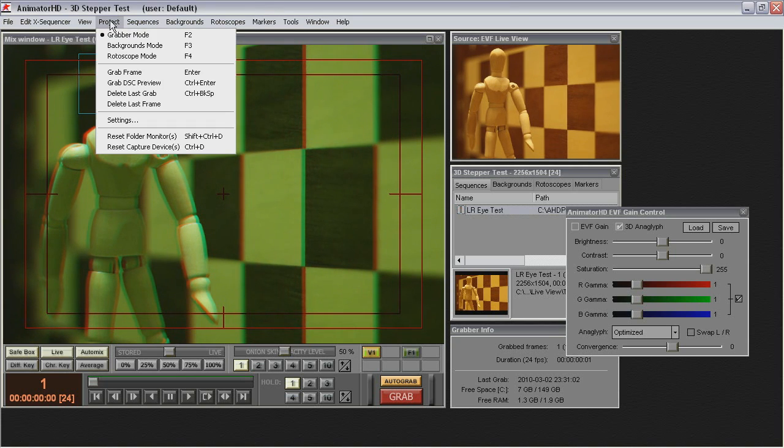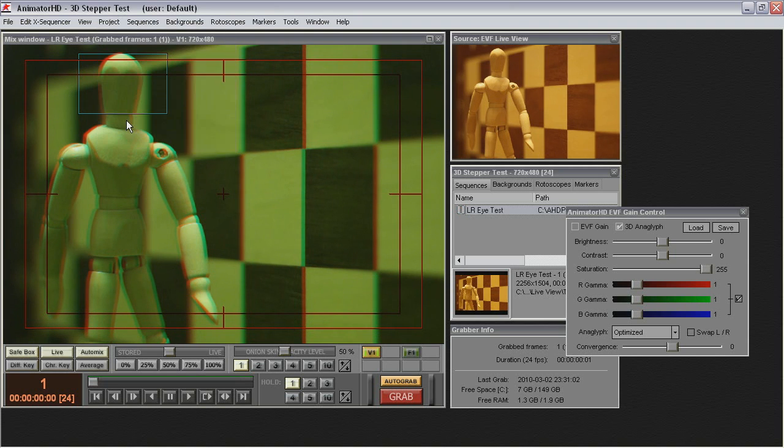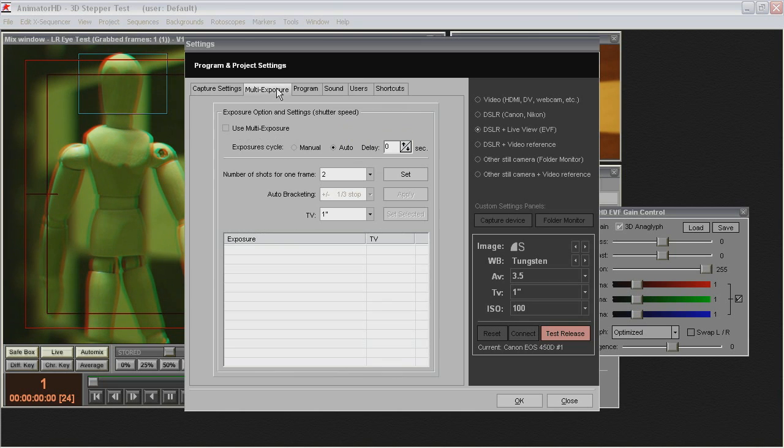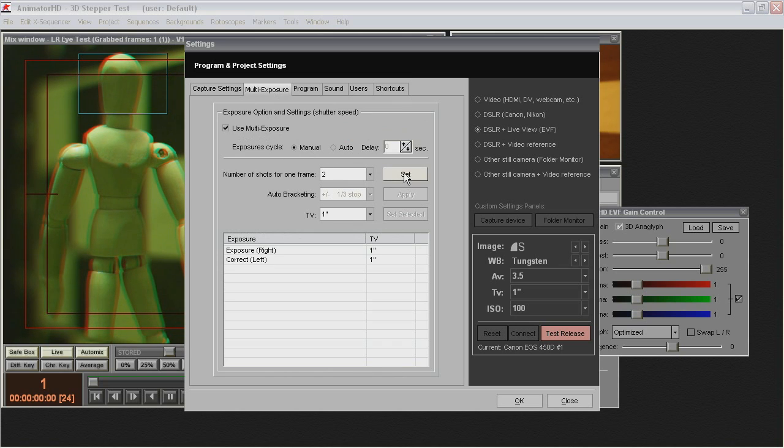Now open again the settings window and select Multi Exposure tab. Check Use Multi Exposure and select Manual Exposure Cycle. Set Number of Shots for 1 Frame. Here 2 for 3D Stereo Shooting.